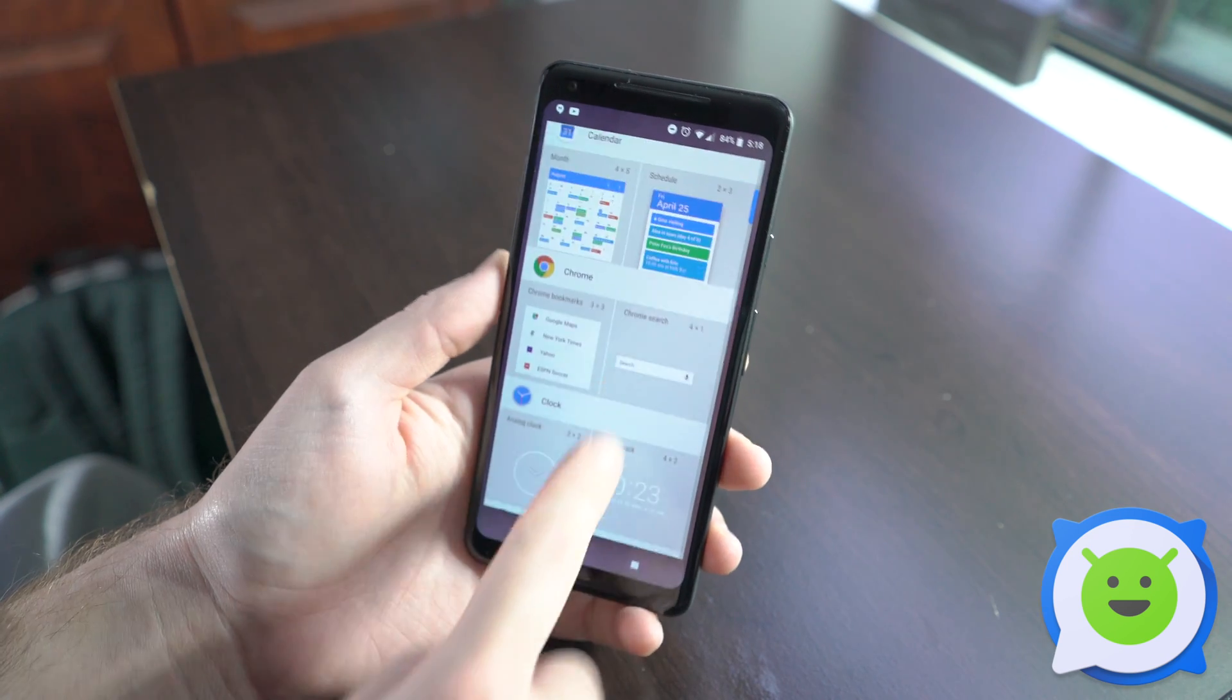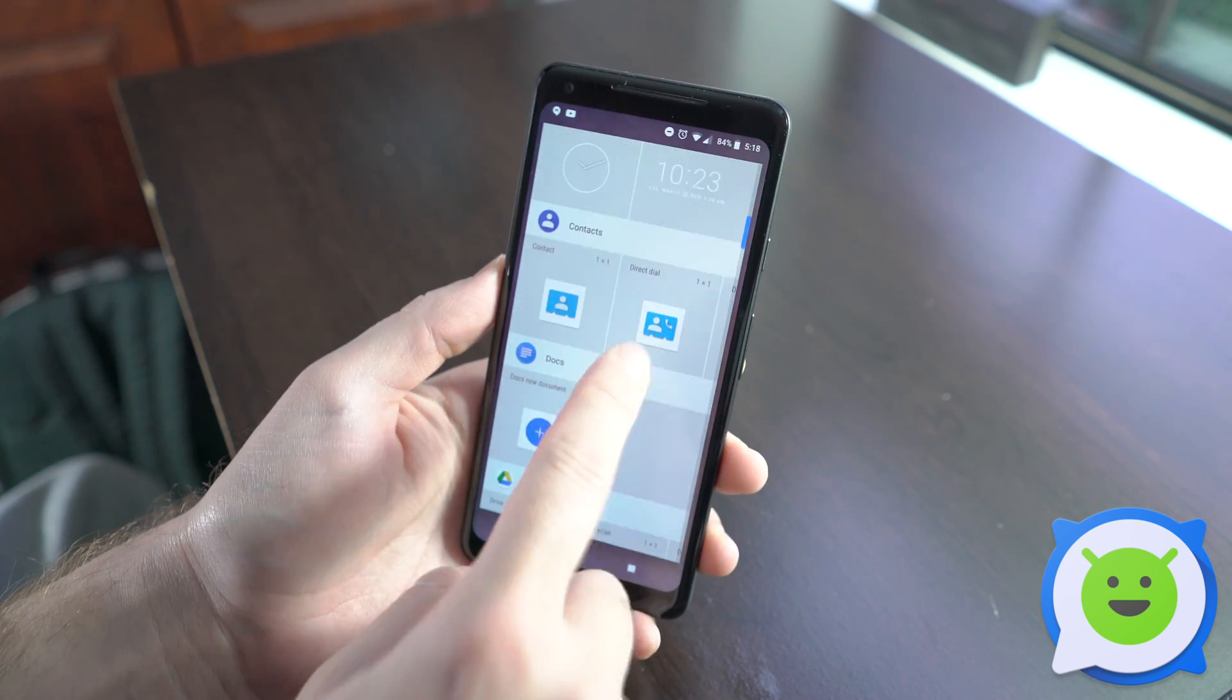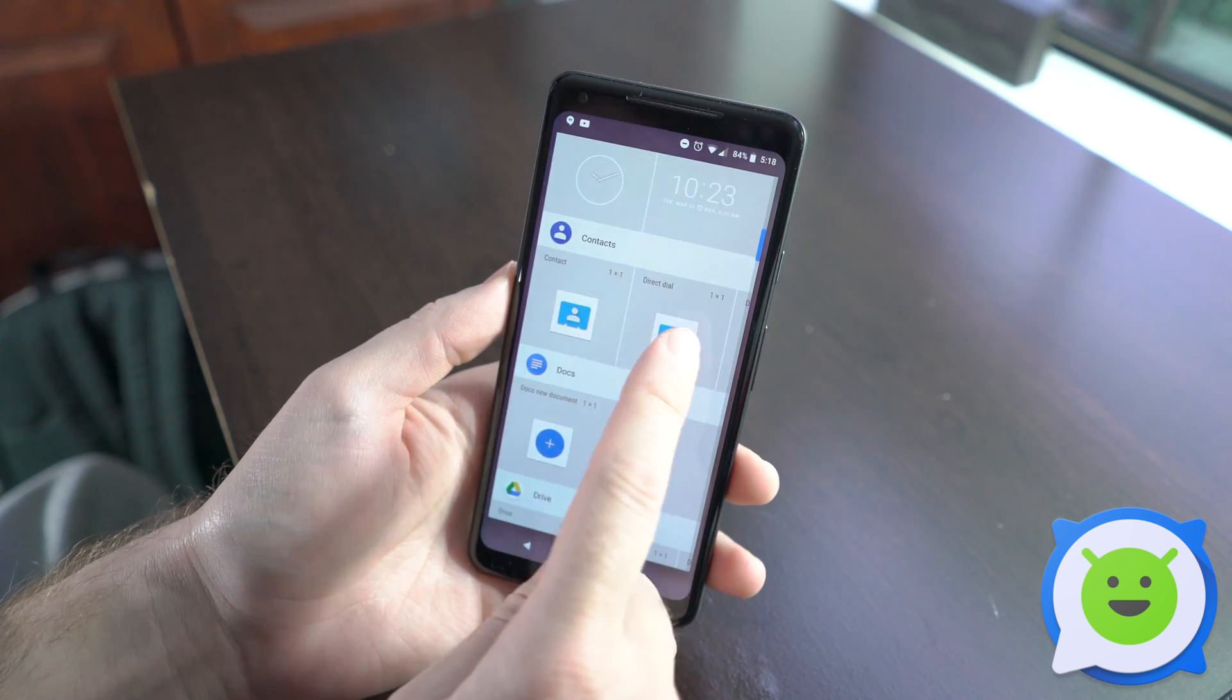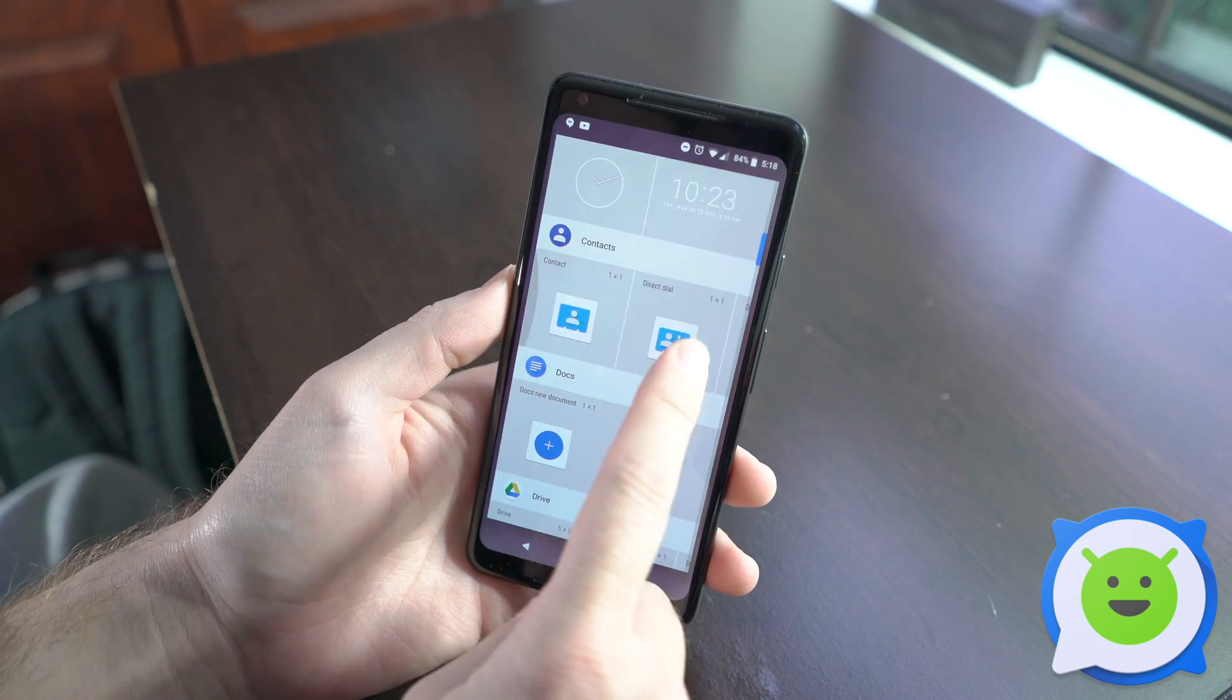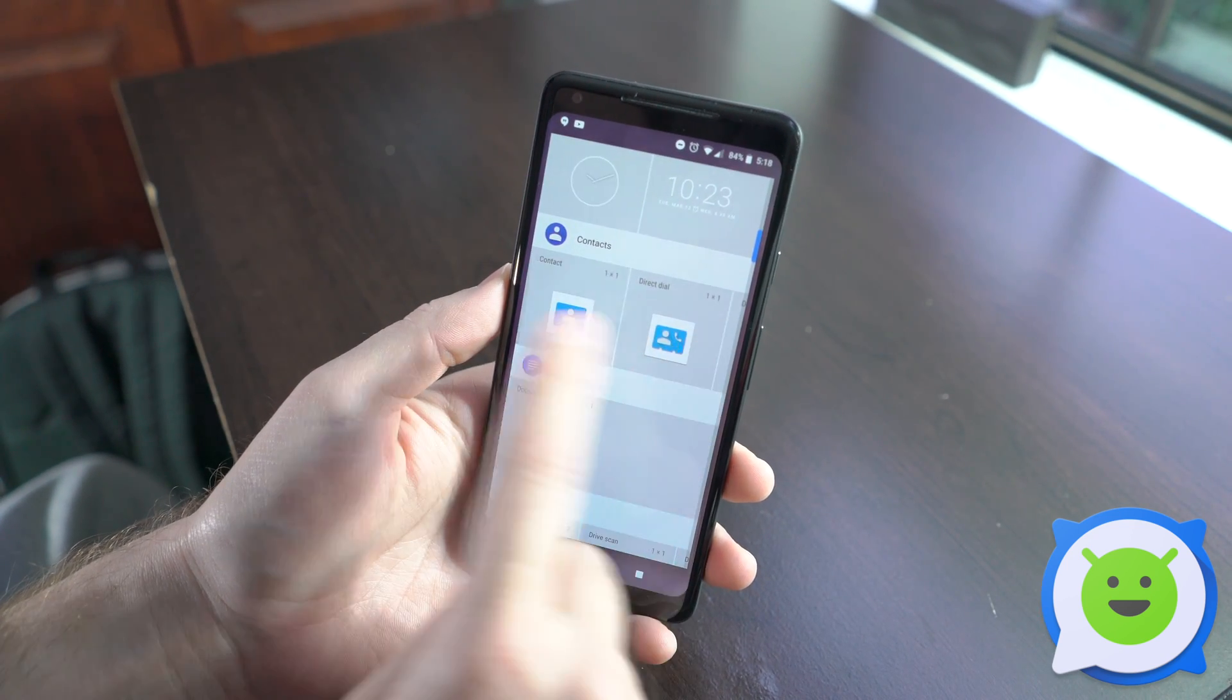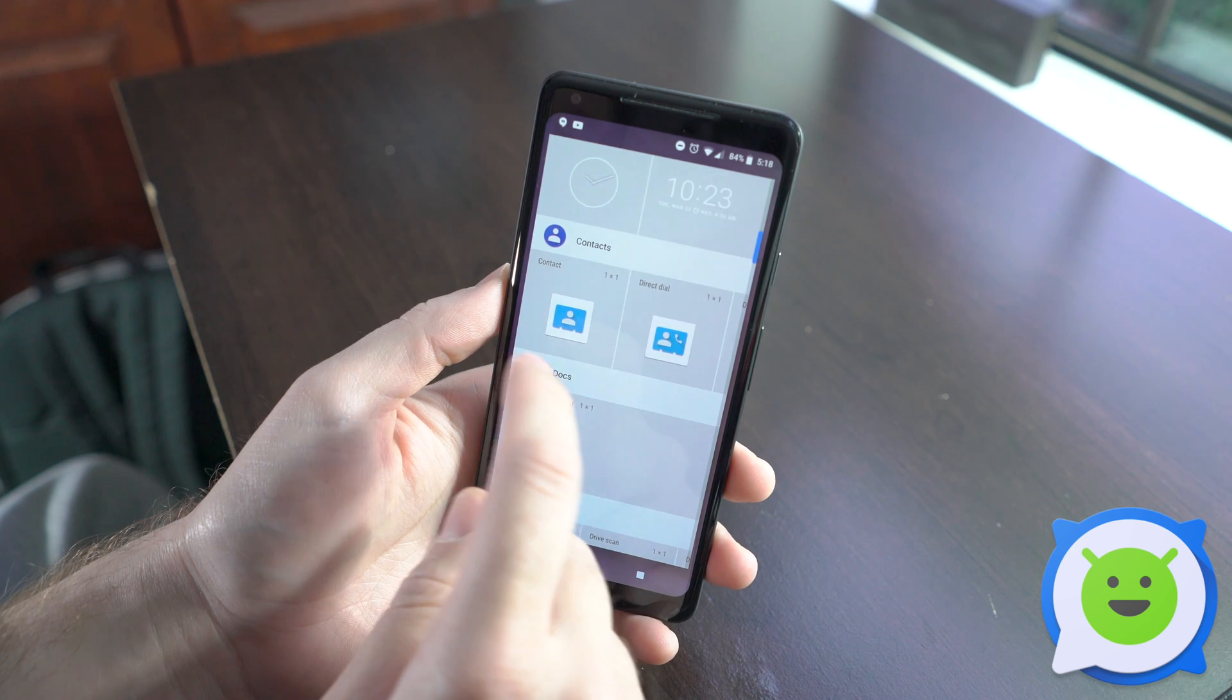Scroll down to contacts, and here you have a list of stuff that you can choose. These are just one-by-one little icons.